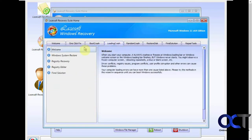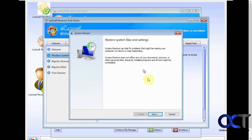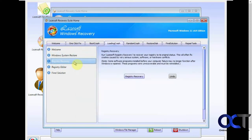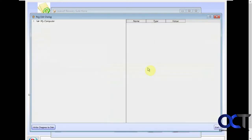If you have loading crash problems, you could open system restore right from here. Registry recovery will try and restore your registry to its original status. You could even run the registry editor from here if you need to try and make some changes.